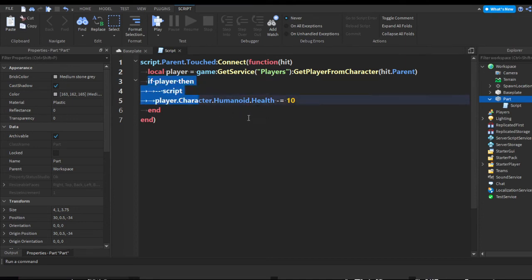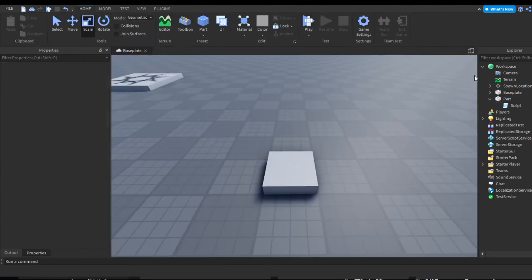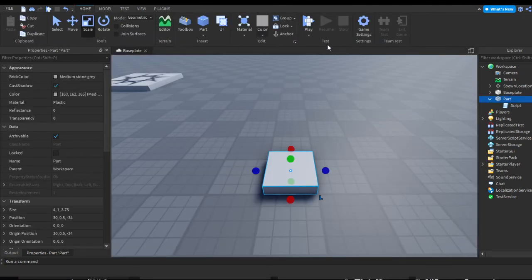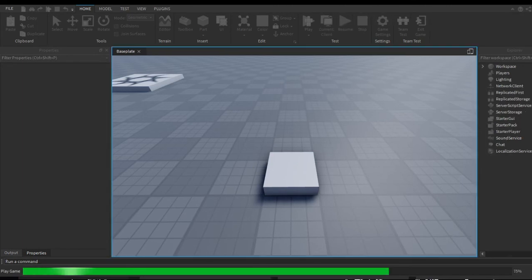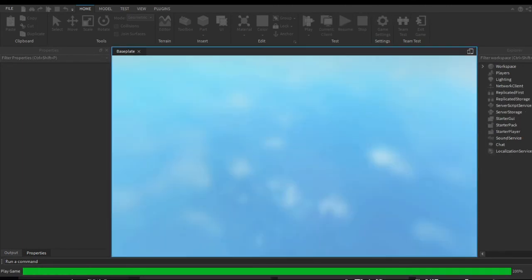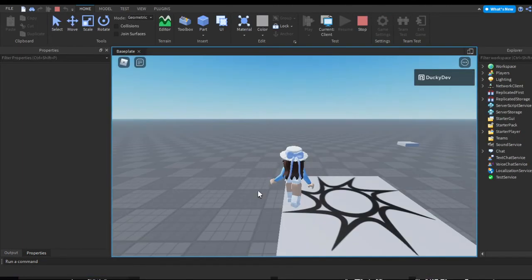Obviously you can format this differently in case you do want other parts being able to touch it, but this is just how we're going to do it for now. Make sure you anchor the part. It's going to be quite a short video, probably not even 4 minutes.